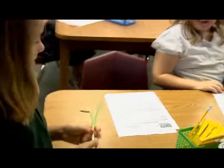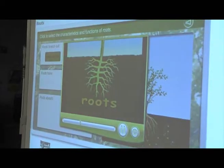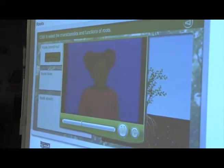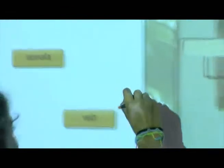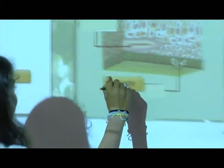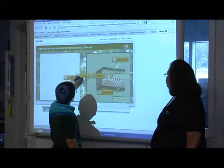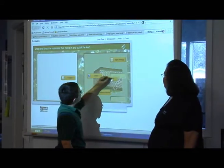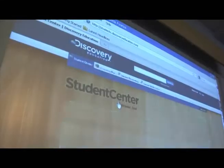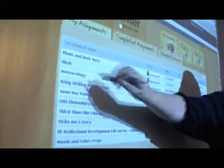Then I can show them an actual scallion with root hairs so they can investigate. Using Discovery Education Science teaches students that technology can be educational. It takes kids who may not have that experience and gives them the experience of doing things like watching videos online, interacting, learning how to use the mouse, and opening files.